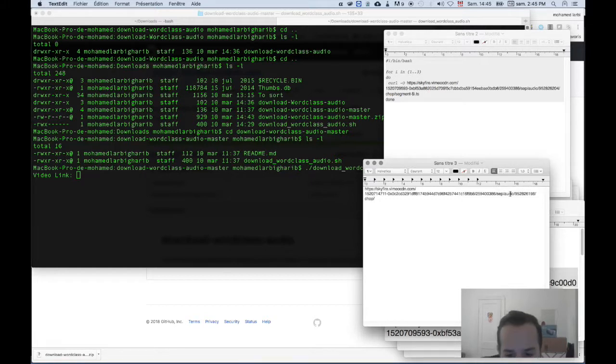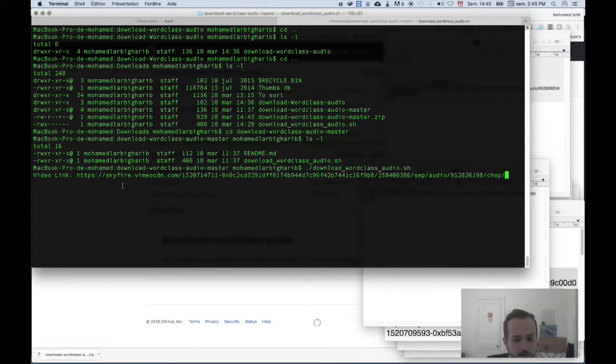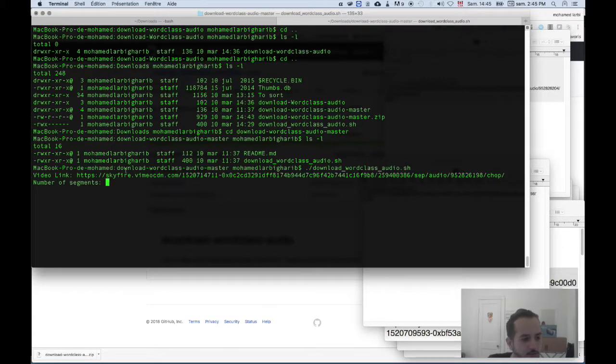Make sure you have 'audio' here, and you paste it. Hit enter, and then it asks you for the number of segments.